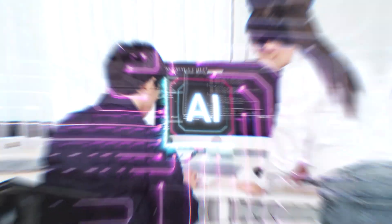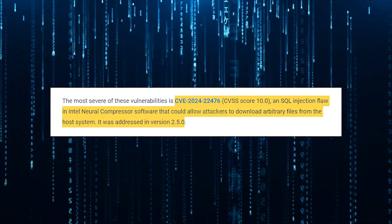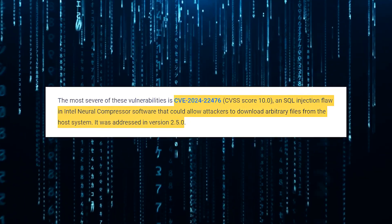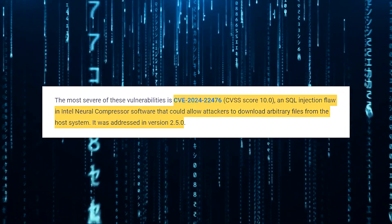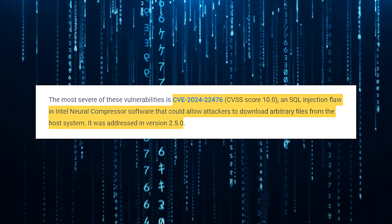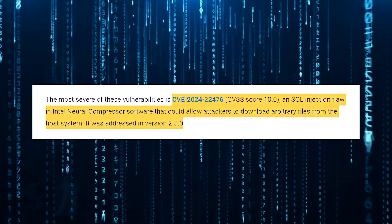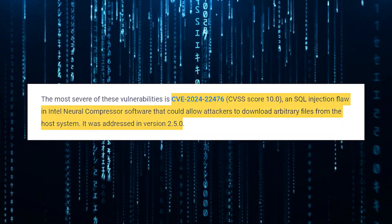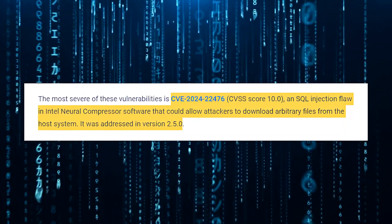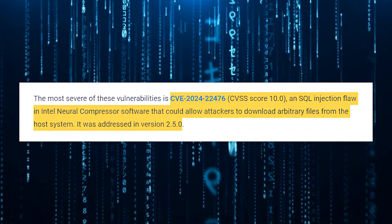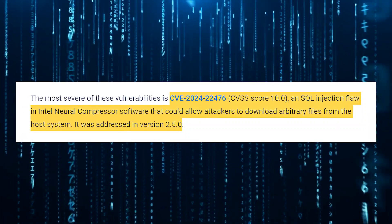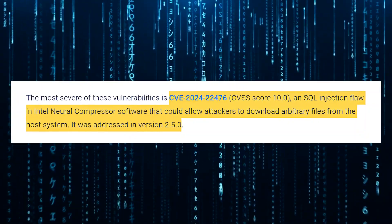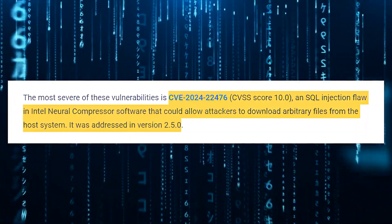One particularly nasty example is CVE-2024-22476, a critical SQL injection flaw found in Intel Neural Compressor software. This vulnerability, which received a perfect 10.0 CVSS score, the highest possible severity rating, could allow attackers to download arbitrary files from the host system. Fortunately, this issue has been addressed in version 2.5.0 of the software.